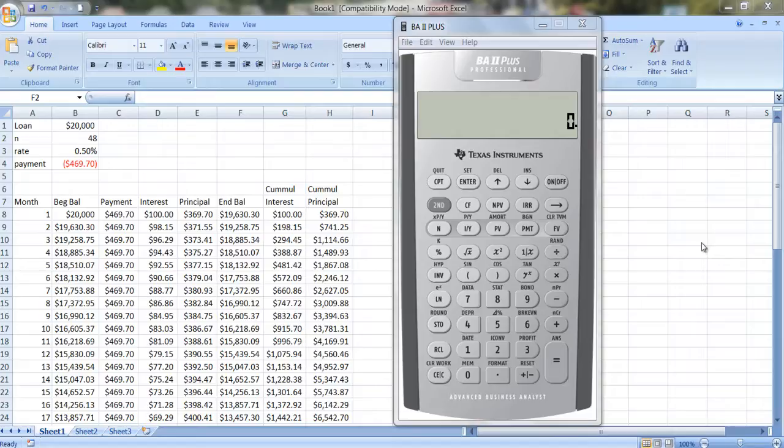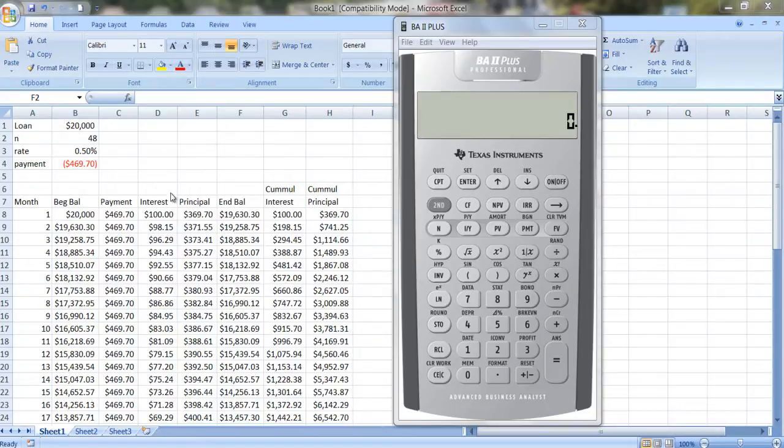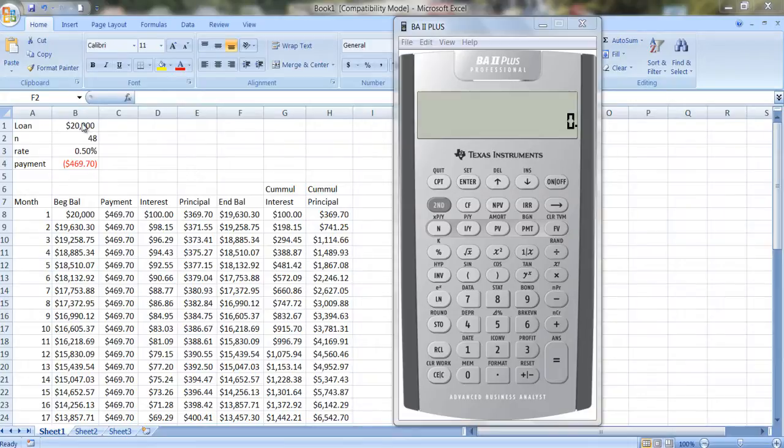In a previous video, I talked about how you create an Excel spreadsheet that does this. Now, in this case, I've already done it, but let me just quickly go over it. I'm assuming that we have a car loan for $20,000.